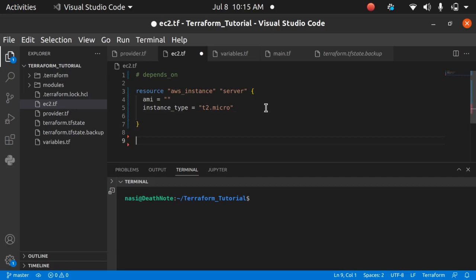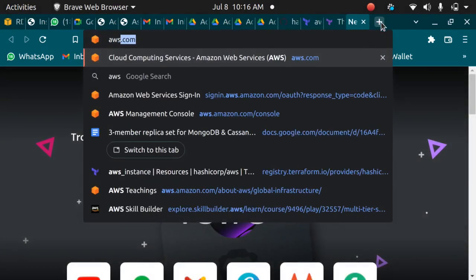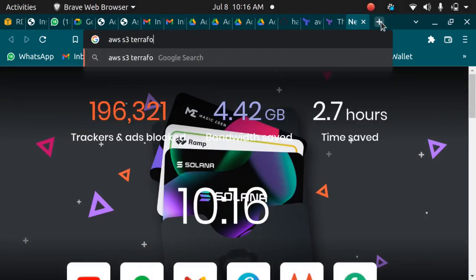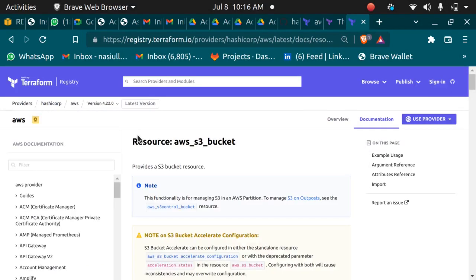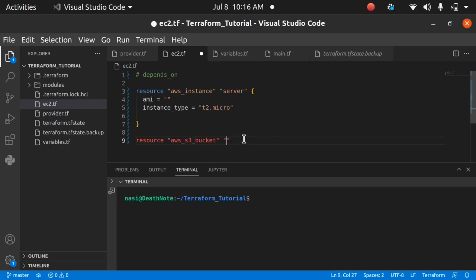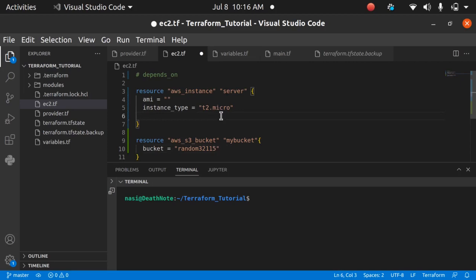Before defining depends_on, let's also create another resource — an S3 bucket. So we type 'resource aws_s3_bucket'. If you're not sure of the exact name, you can search 'aws s3 terraform' on the web and it will give you the correct resource name. I'll name this bucket 'my_bucket' and pass in a unique bucket name.